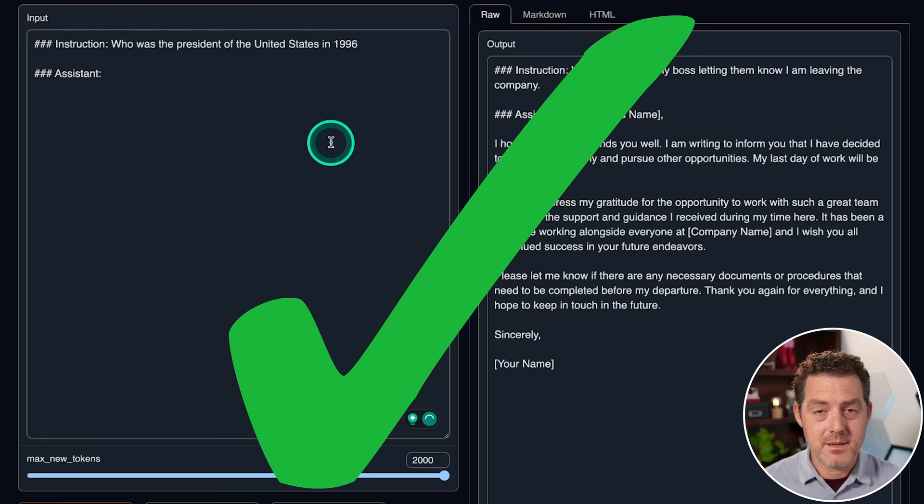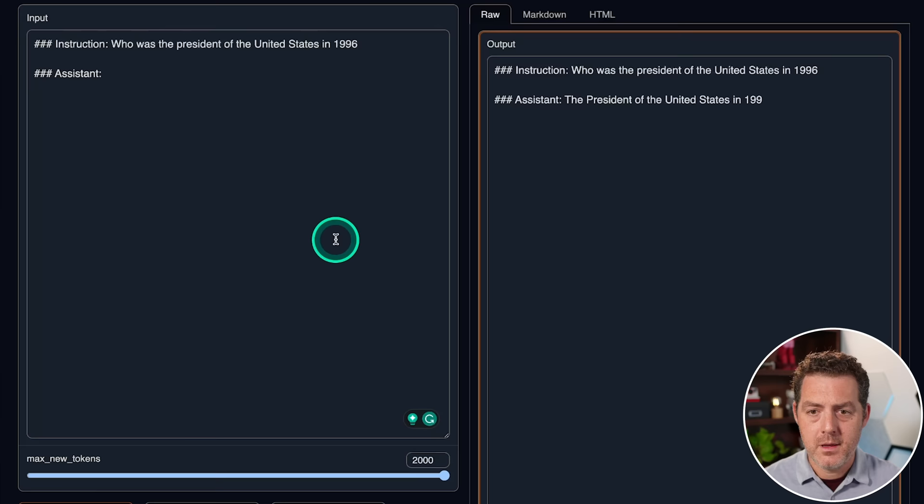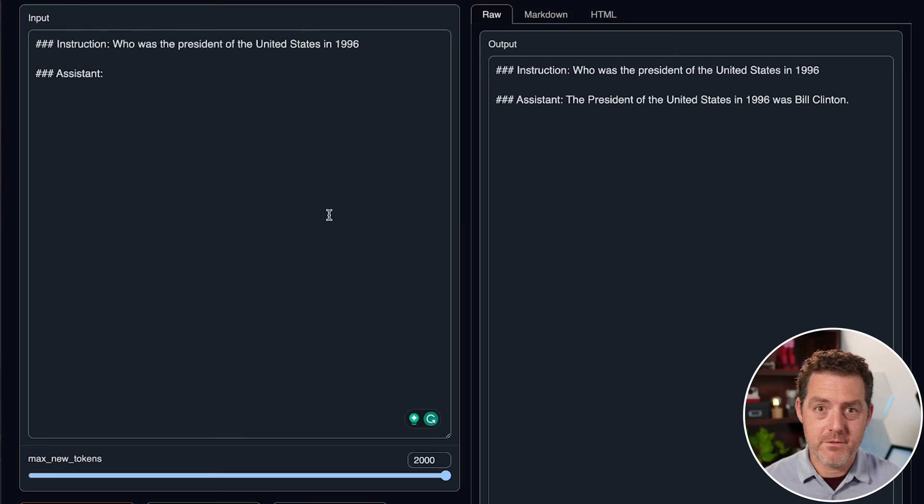Next, let's ask it about basic facts. Who was the president of the United States in 1996? The president of the United States in 1996 was Bill Clinton. Very well done. Other models typically give me a little bit more information, like Bill Clinton was president from X date to Y date, but this is exactly what I asked it and nothing more. So that's perfect.